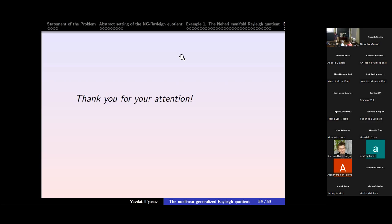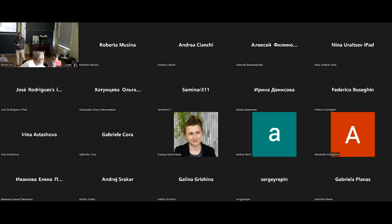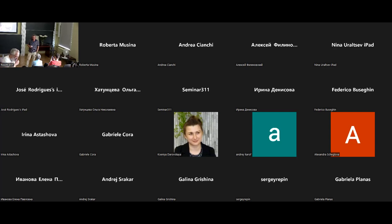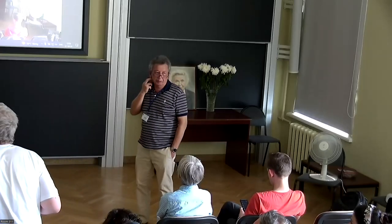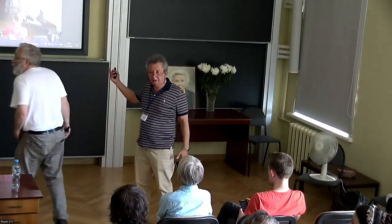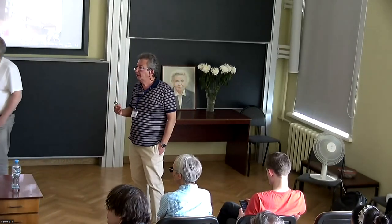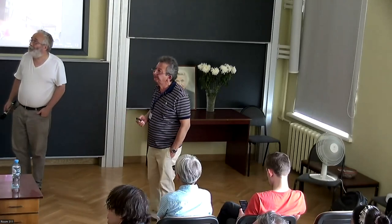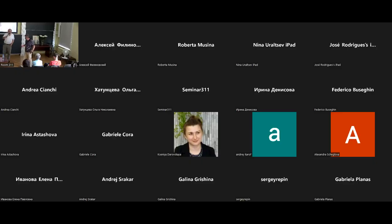One more question: do you think this will work for operators of variable order? Variable orders — maybe, I don't know. I didn't think about it. I suppose that it can sometimes be generalized when you have this precise variable — yes, maybe, I don't know. If there are no more questions, please thank you.